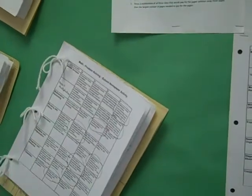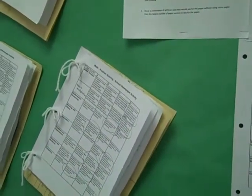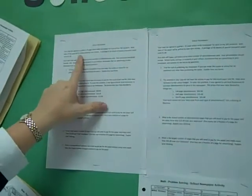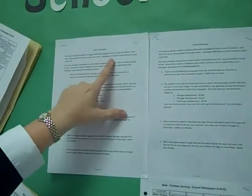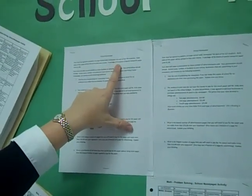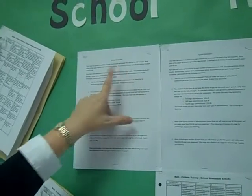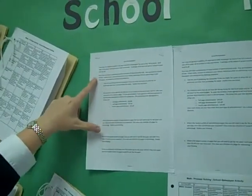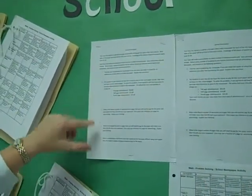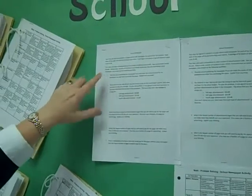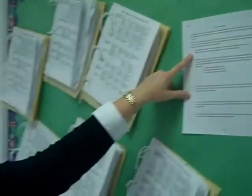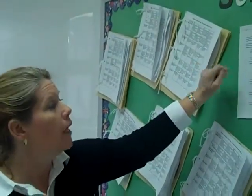They were making a school newspaper, and they were given information. They knew how many students in their school they had. They knew that their packages of special newspaper paper came in 50 sheets and how much it cost, and they had to figure out how much they were going to need to spend on their newspaper.